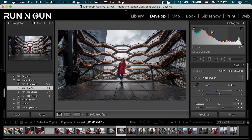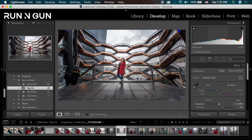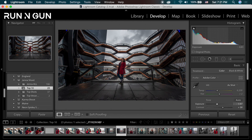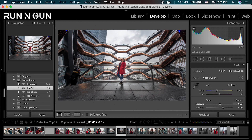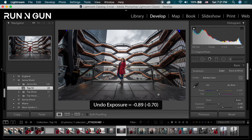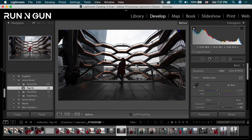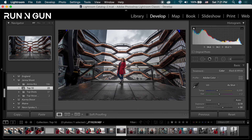If I were to drag my exposure slider here just for an example, there's just so much that I can do with this image. Look at how much detail I can get in the clouds and how much detail I can bring back in the shadows. So I'm going to undo all of these and show you guys the before and after again.